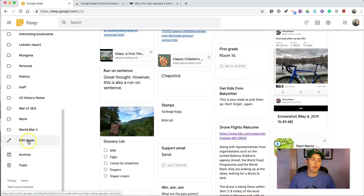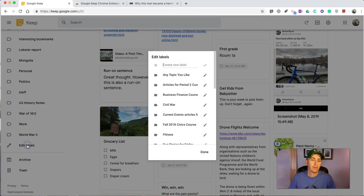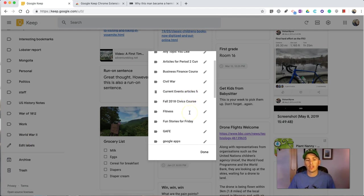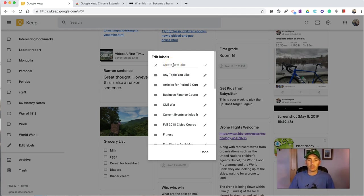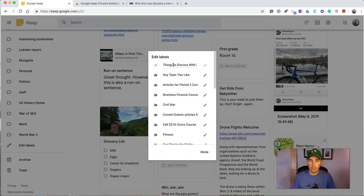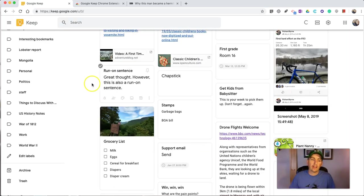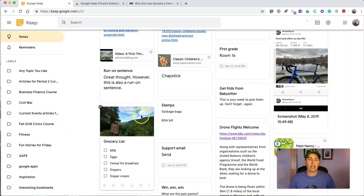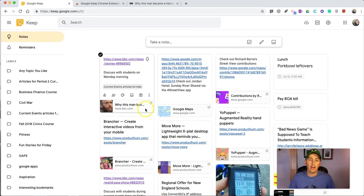And down at the bottom here, I can edit my labels. So, I want to change out some of those labels, or I want to create a new label, I can do that as well. And I can put a new label in and say things to discuss with current events class. And now, that's the label that I can apply to any of my notes.